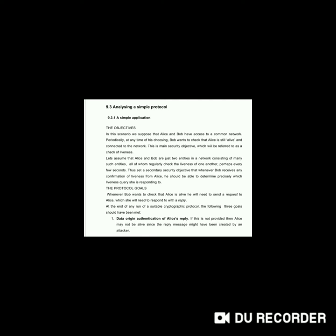So what is the goal of the protocol? Whenever Bob wants to check that Alice is alive, he will need to send a request to Alice, which she will need to respond to with a reply.